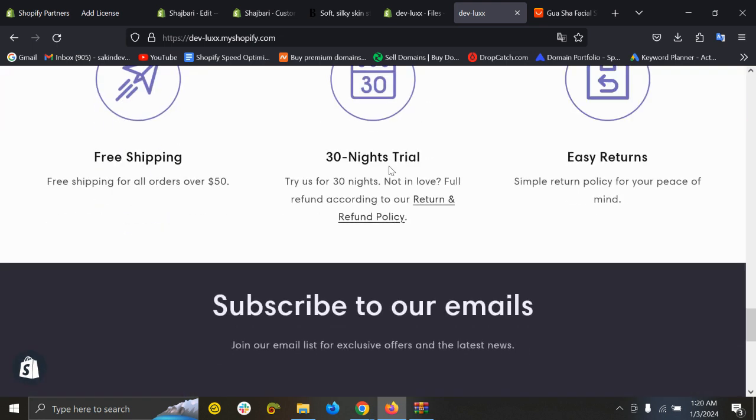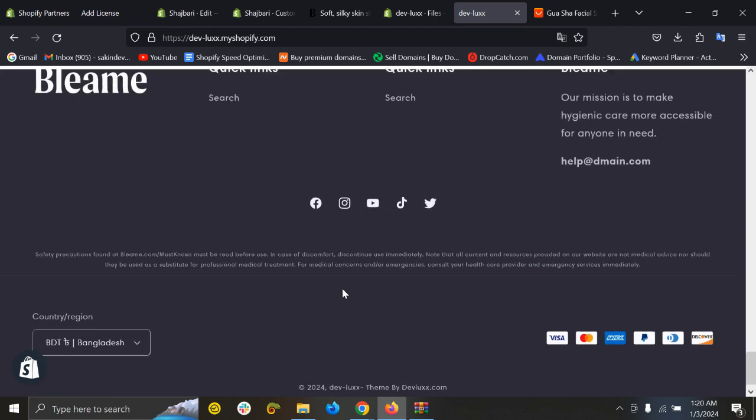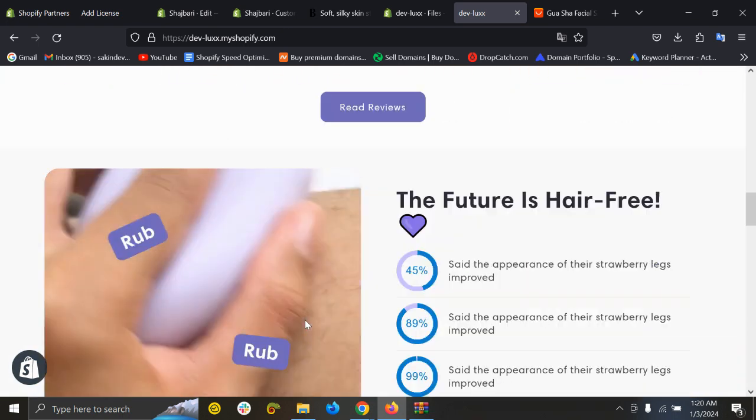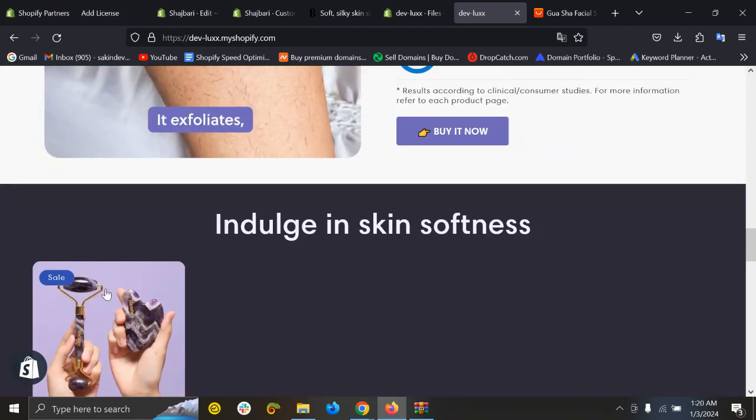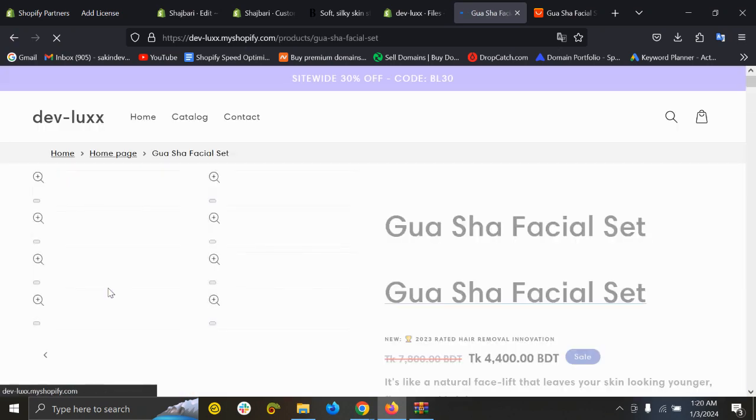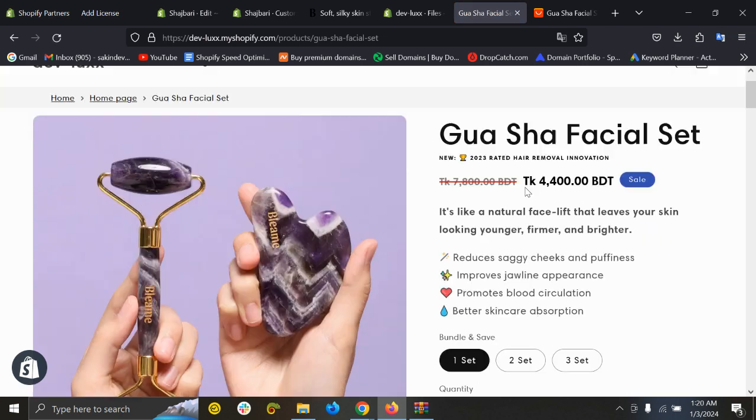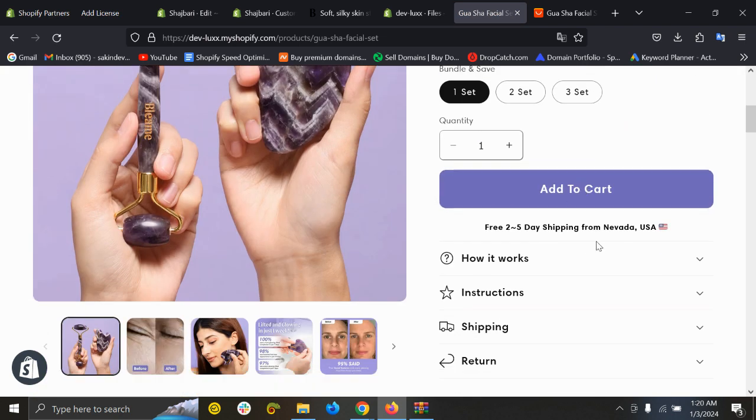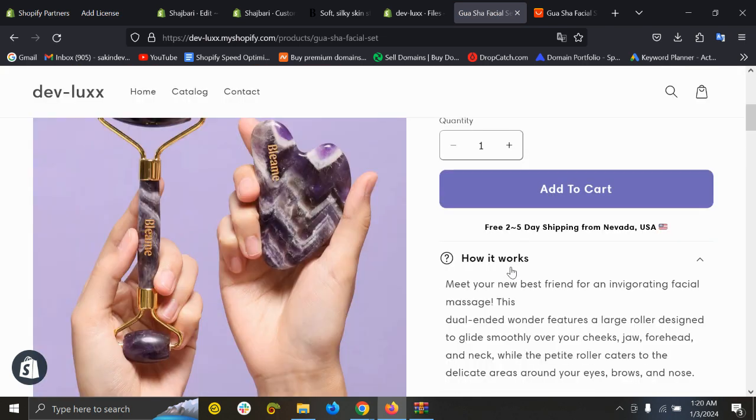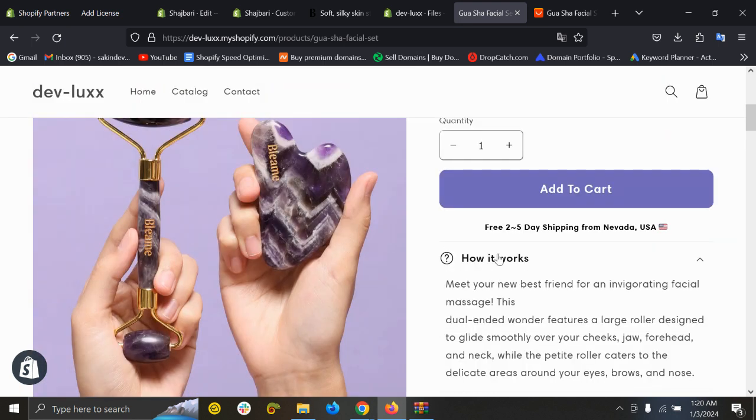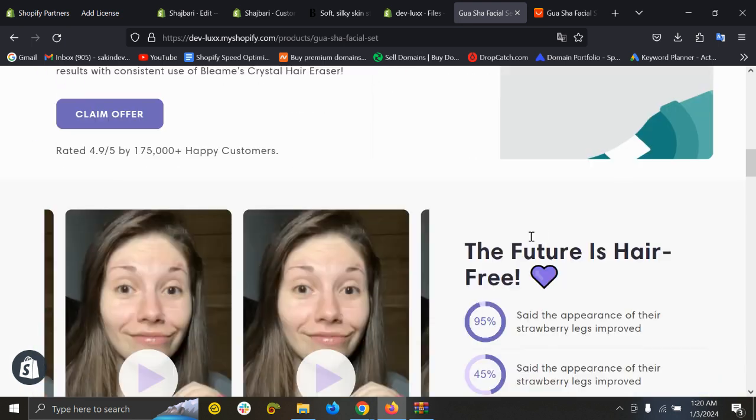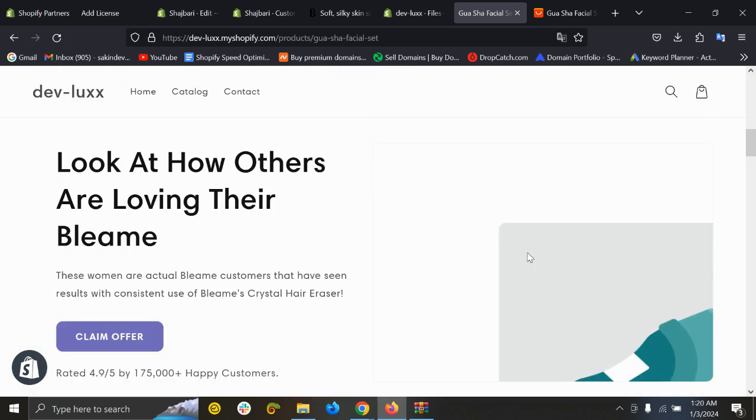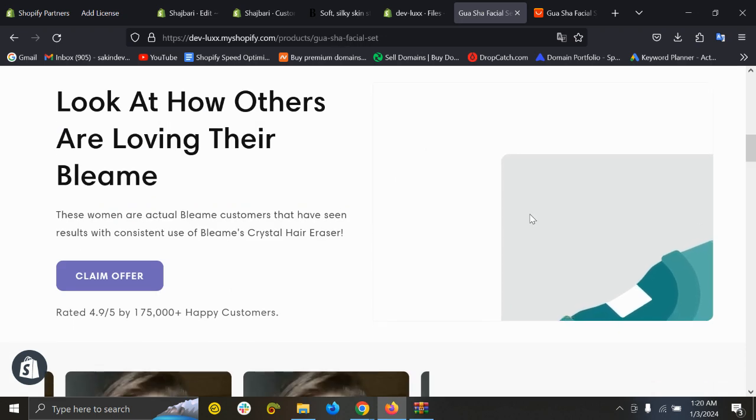And here as well. So if I'm checking a product, this product, you can see here is the breadcrumbs, title, add to cart and everything looks great. Here is a photo is missing so we can add this photo. Yeah.